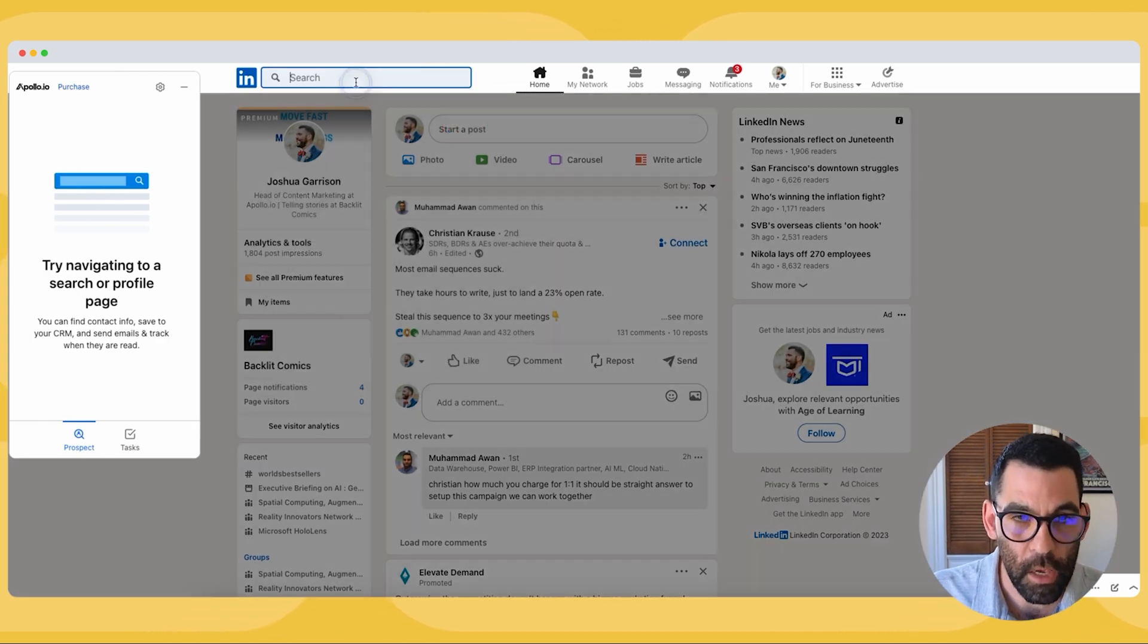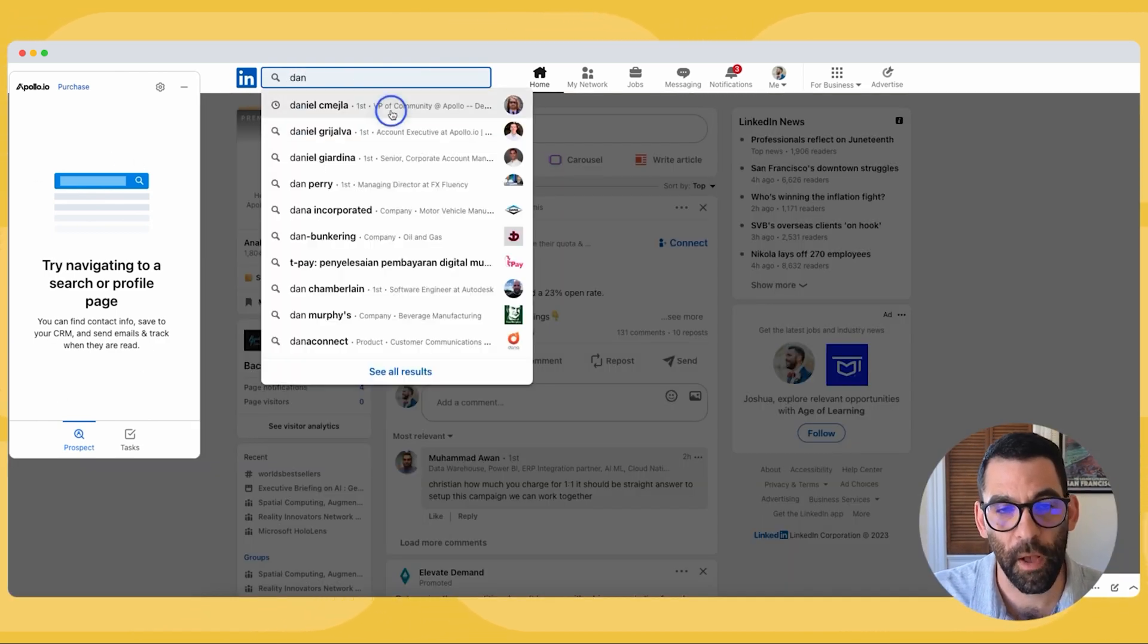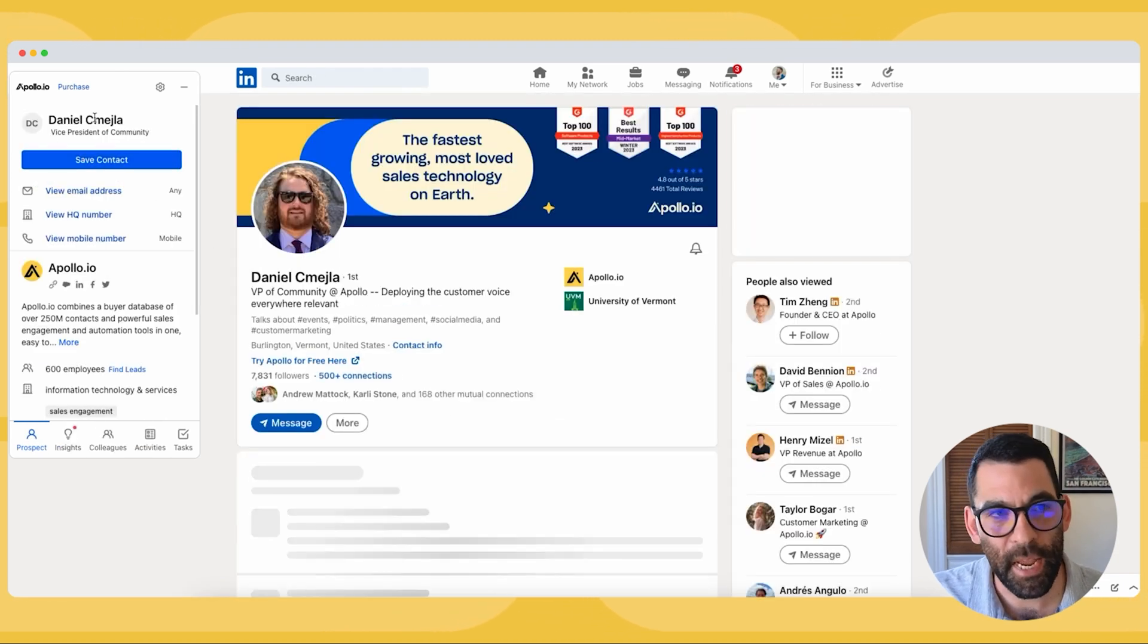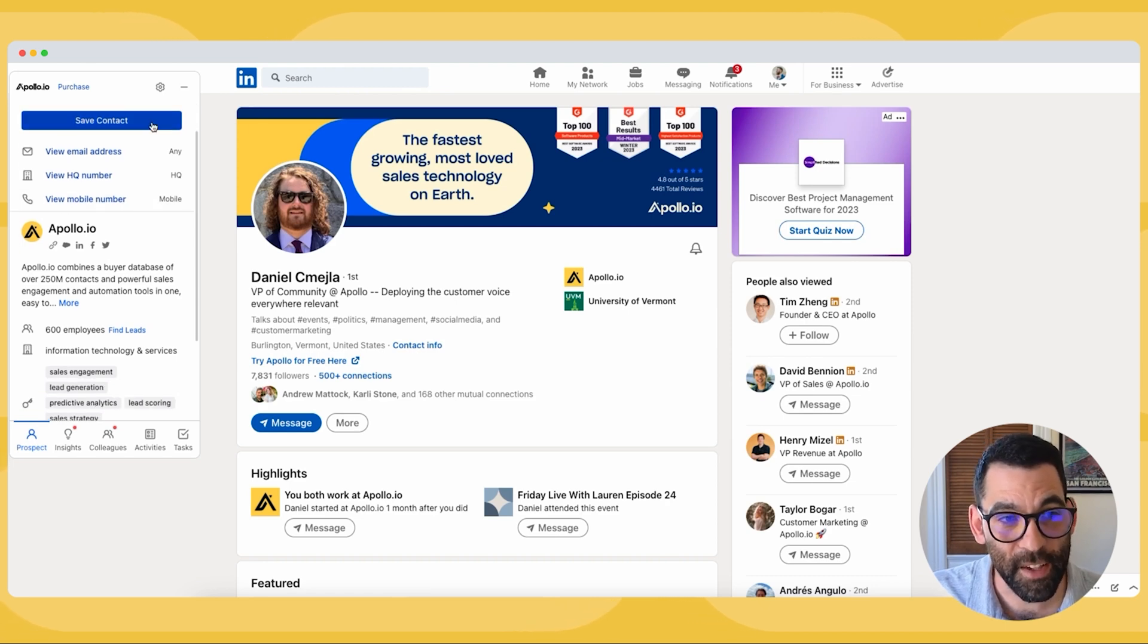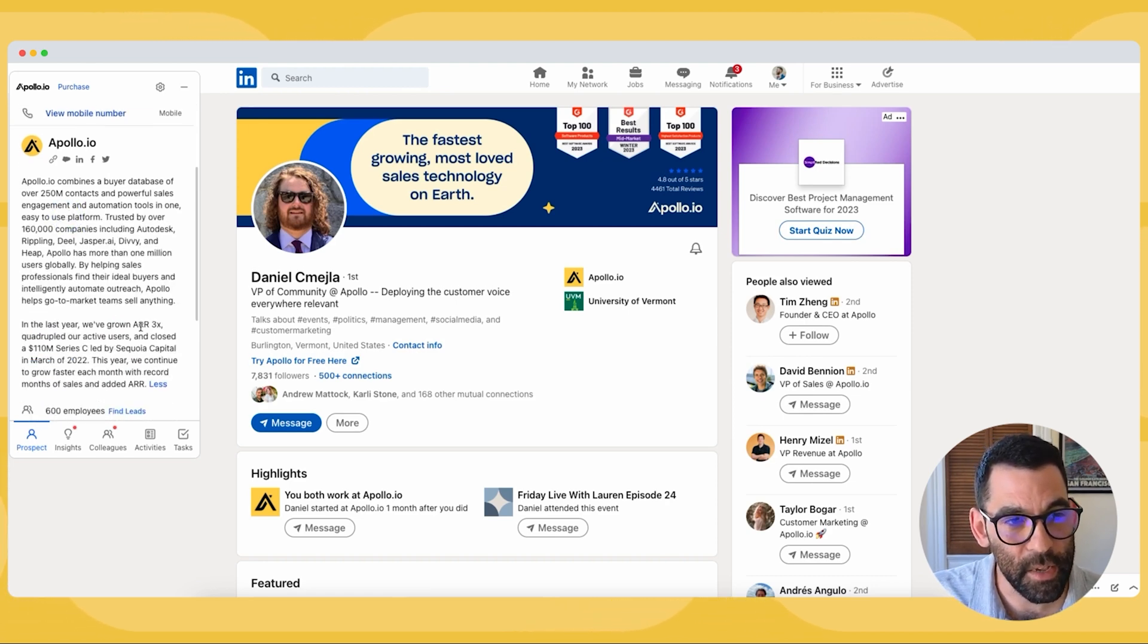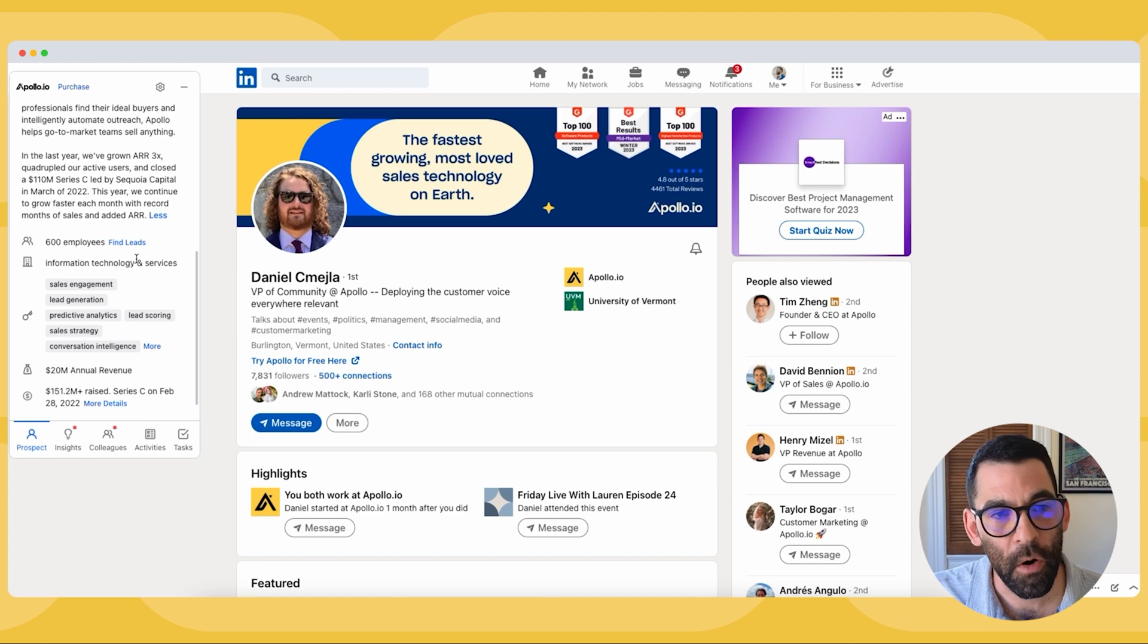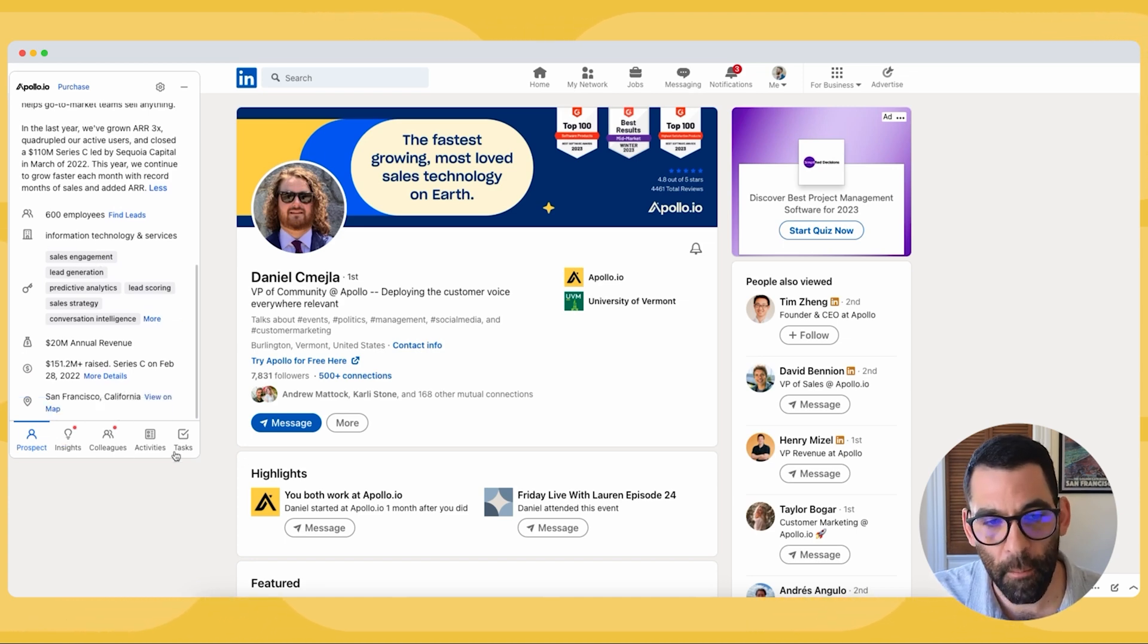So when I go to somebody's profile like my buddy Dan who works at Apollo, this is going to pull up Dan's information and a bunch of information about his company. It'll show me what the company does, how many employees there are, their services that they offer, and along the bottom a whole lot more.